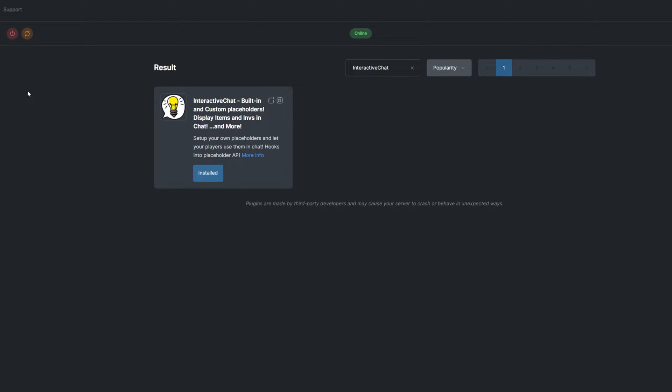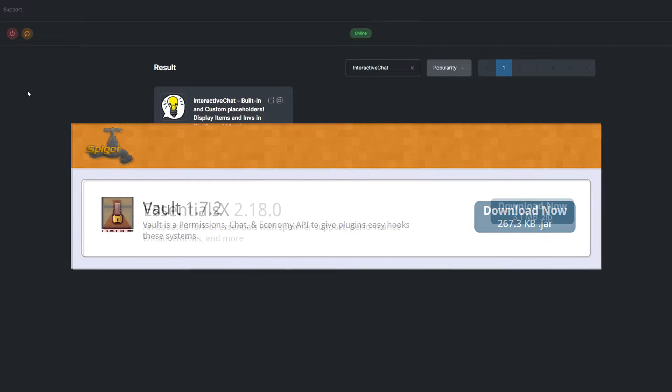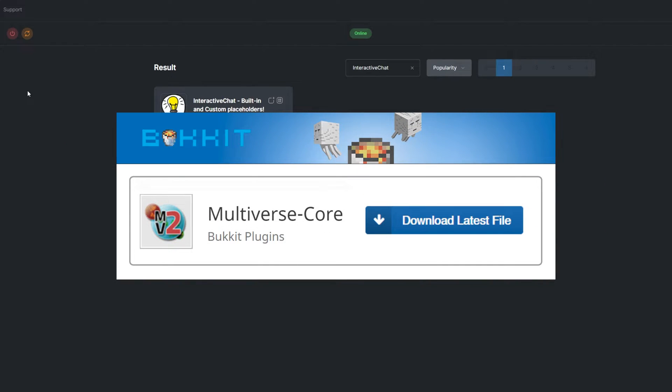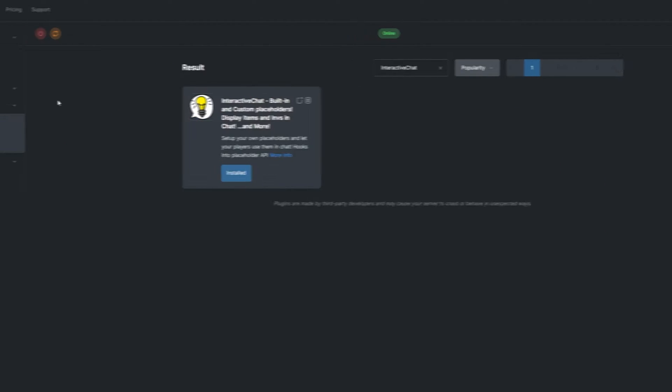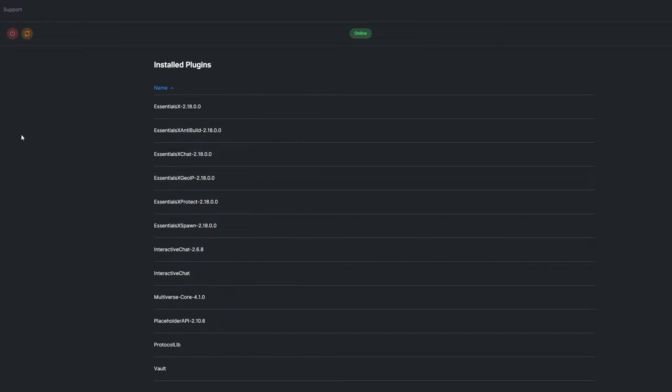On top of that, for some functions to work later, we'll need to add other plugins. Those include Vault, Essentials, and Multiverse Core. You can see what plugins you already have installed by going to the Install tab under Plugins.